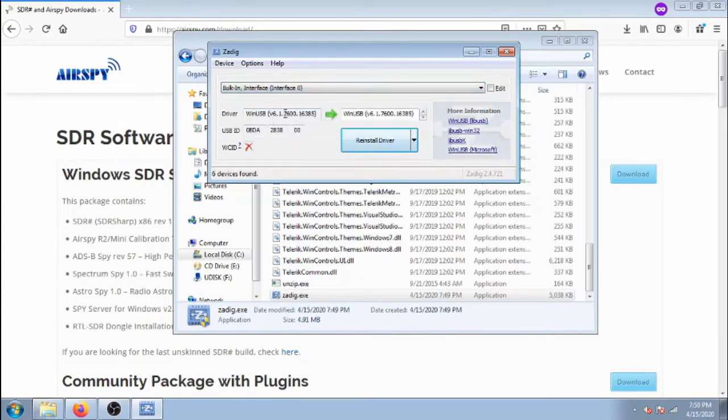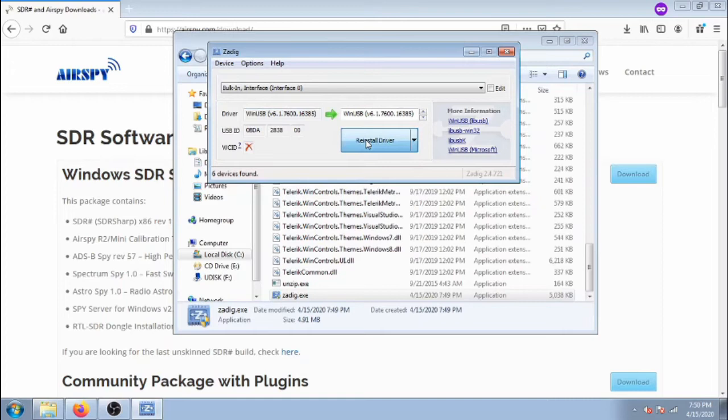The current driver will be named something like RTL. In the box to the right, select WinUSB driver. Then click install driver and wait for it to finish.